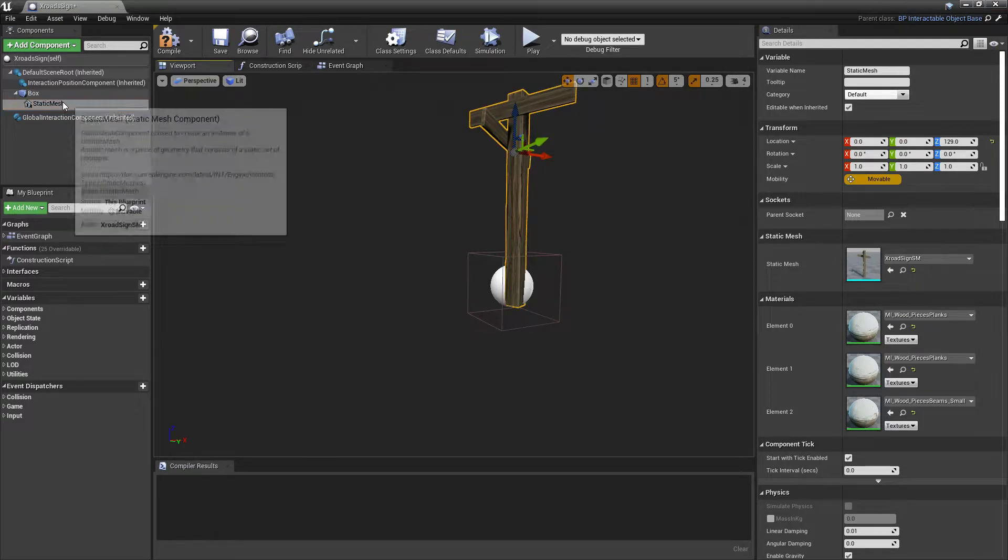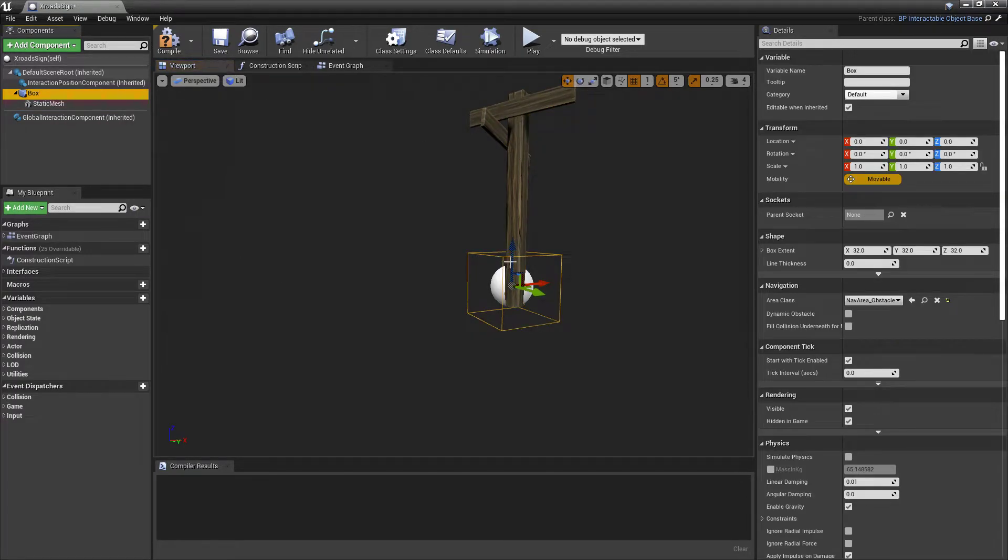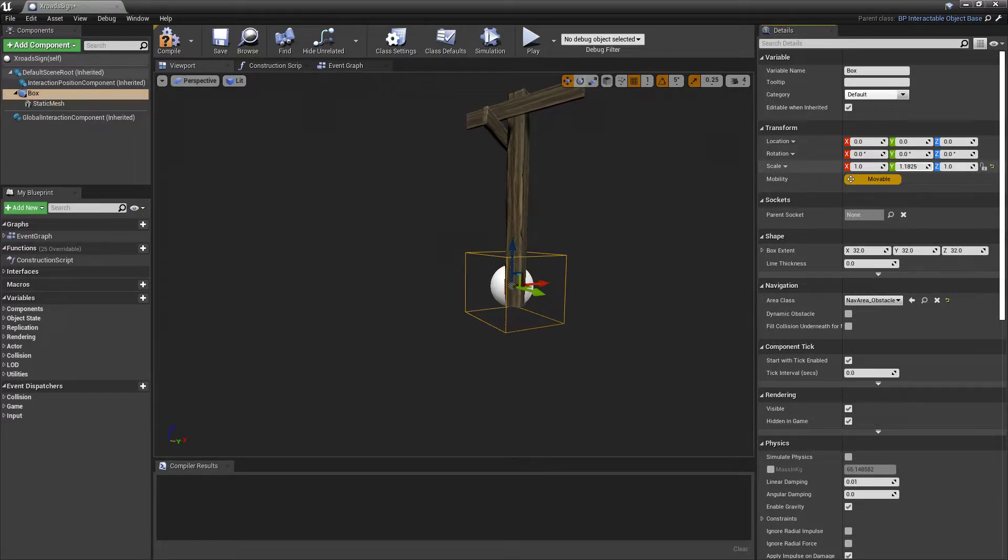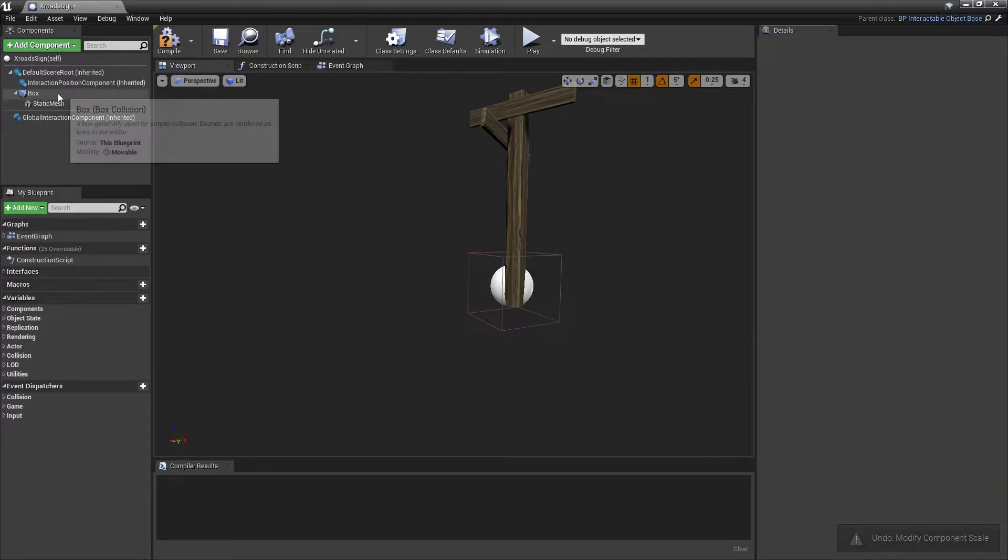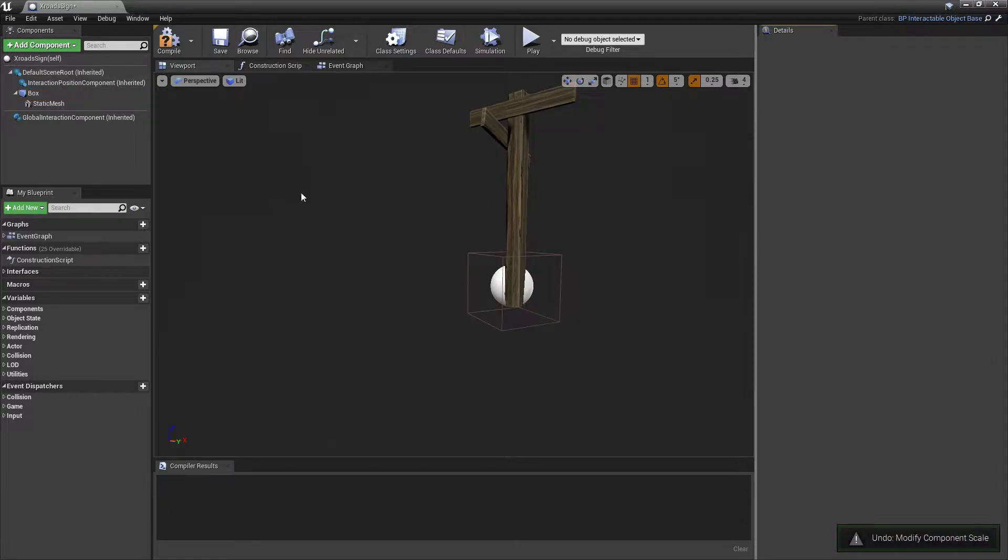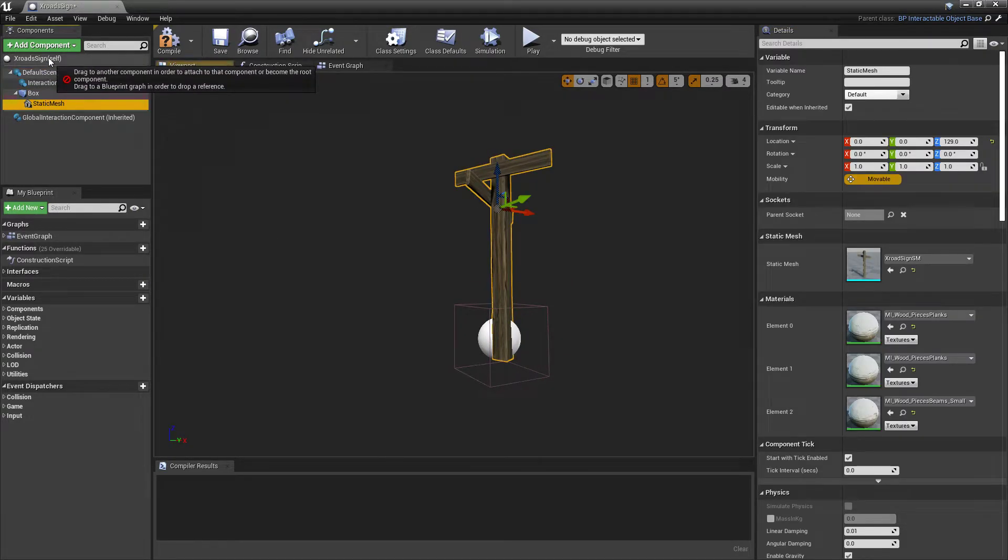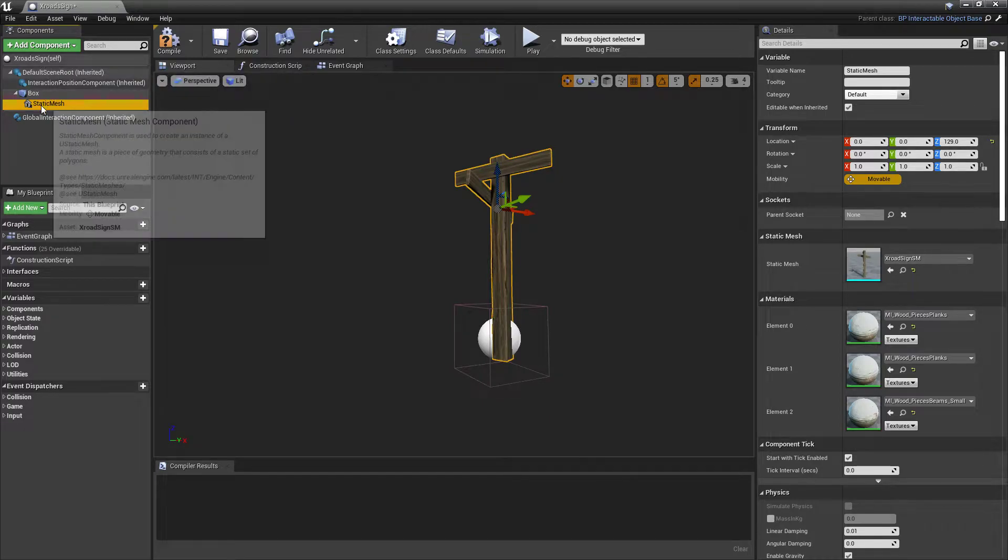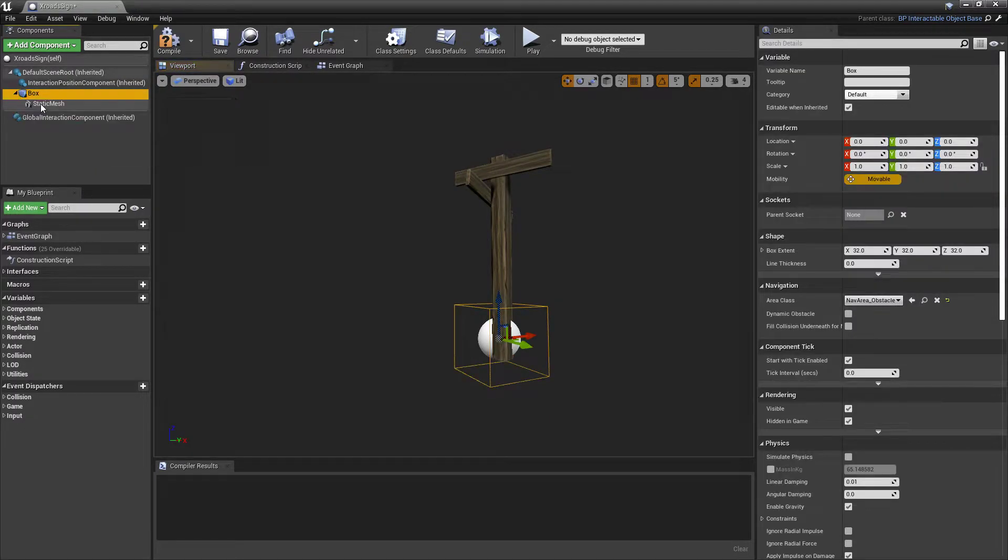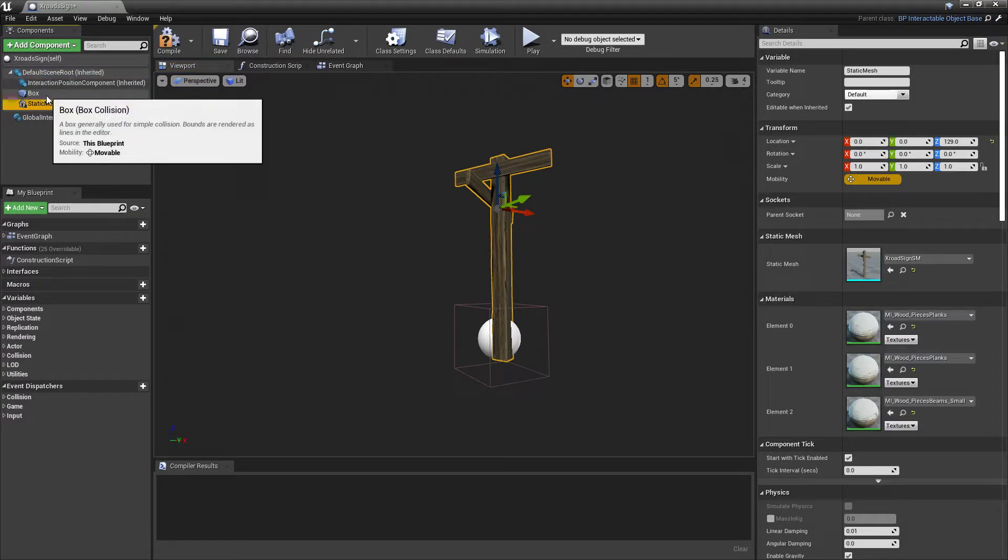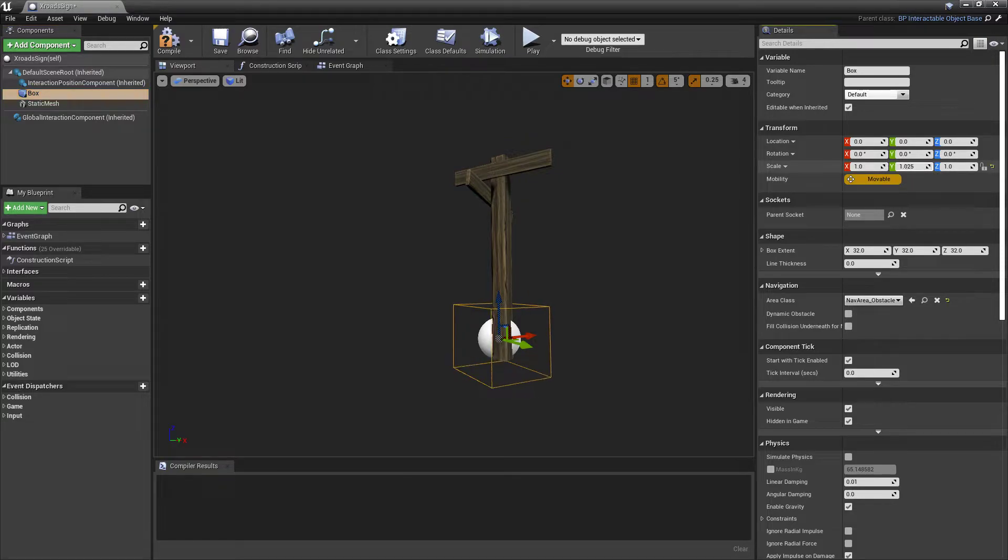And we can position this however we want, and you want your box to... Oops, I've got the wrong thing selected. Hang on a second, this needs to be separate. There we go.